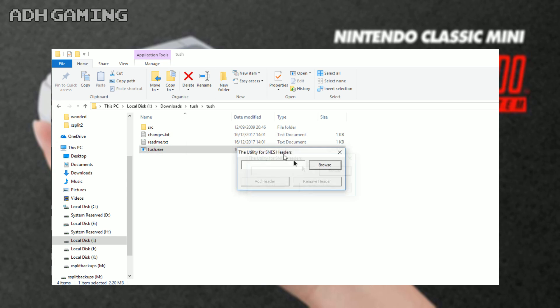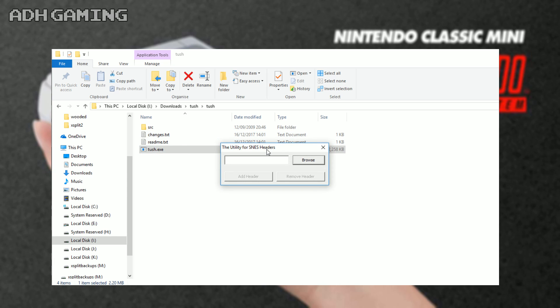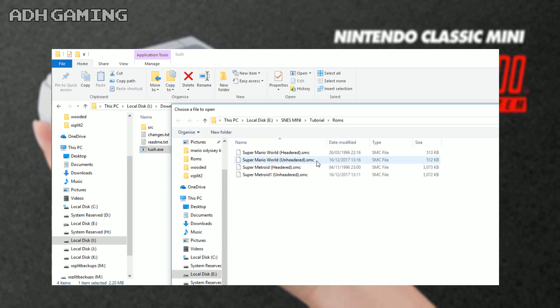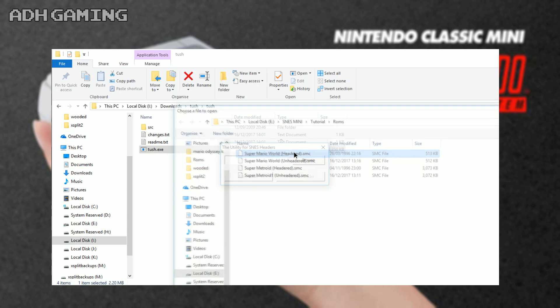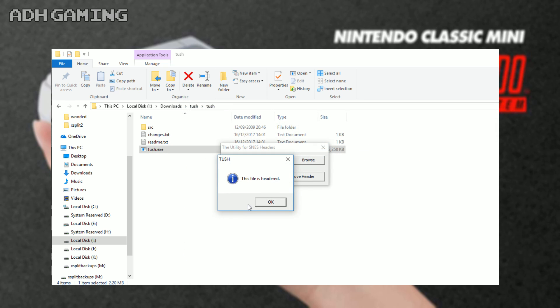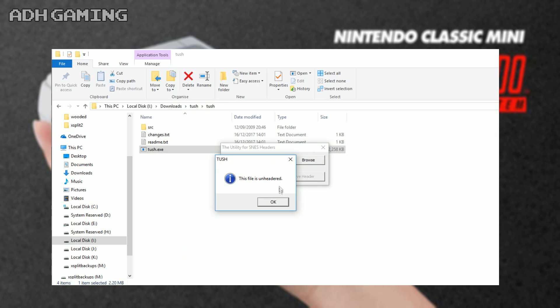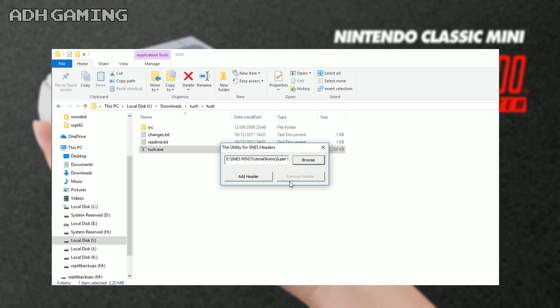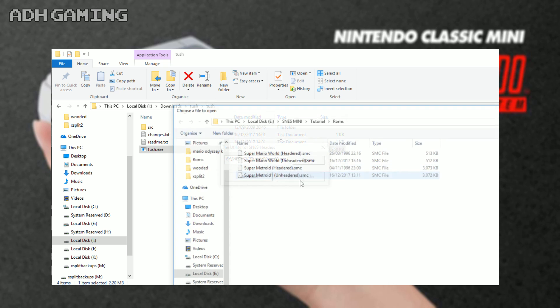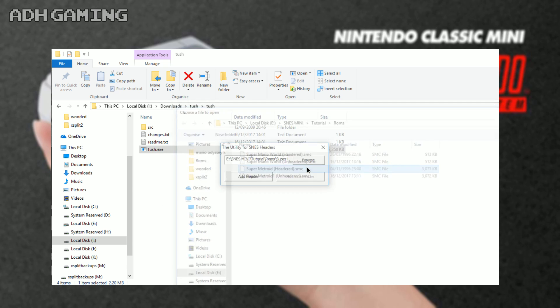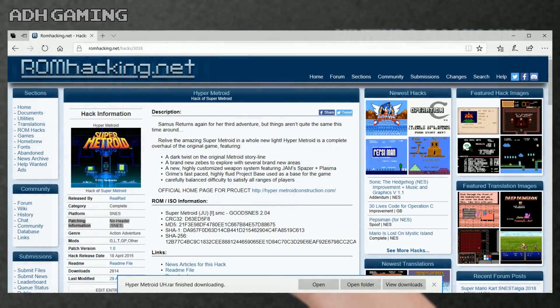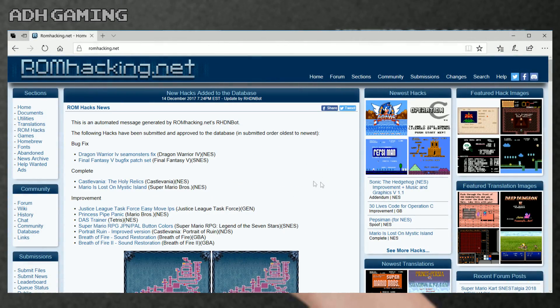Alternatively, if you're having trouble doing it that way, I put a link to TUSH which is down below in the video description. This just allows you to select your ROMs and it will tell you if it's headered or unheadered. You can also add the header, you can remove the header. So if you're having trouble finding the specific ROM, you can use this program to fix it.